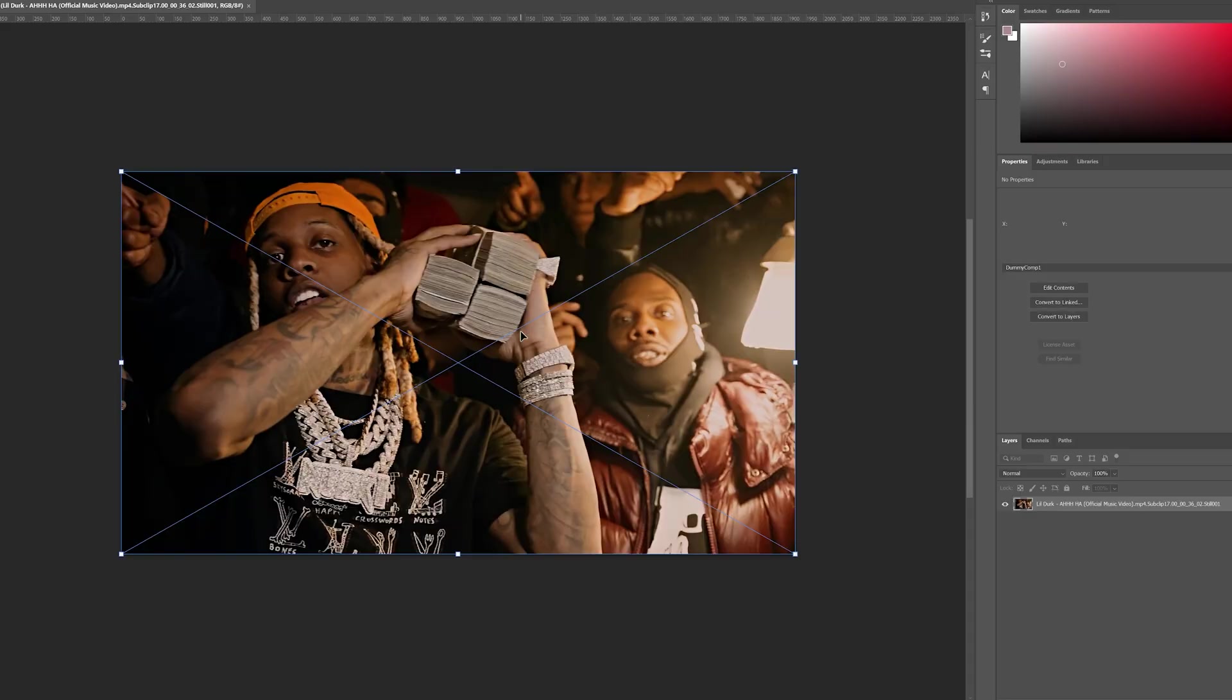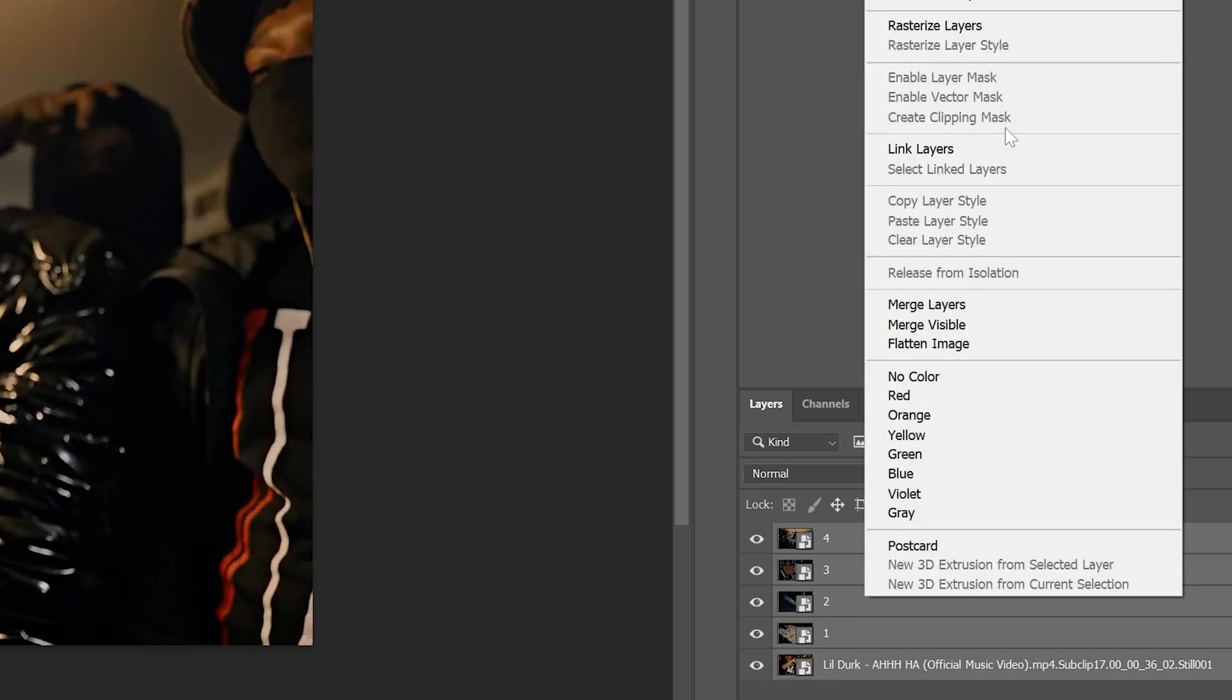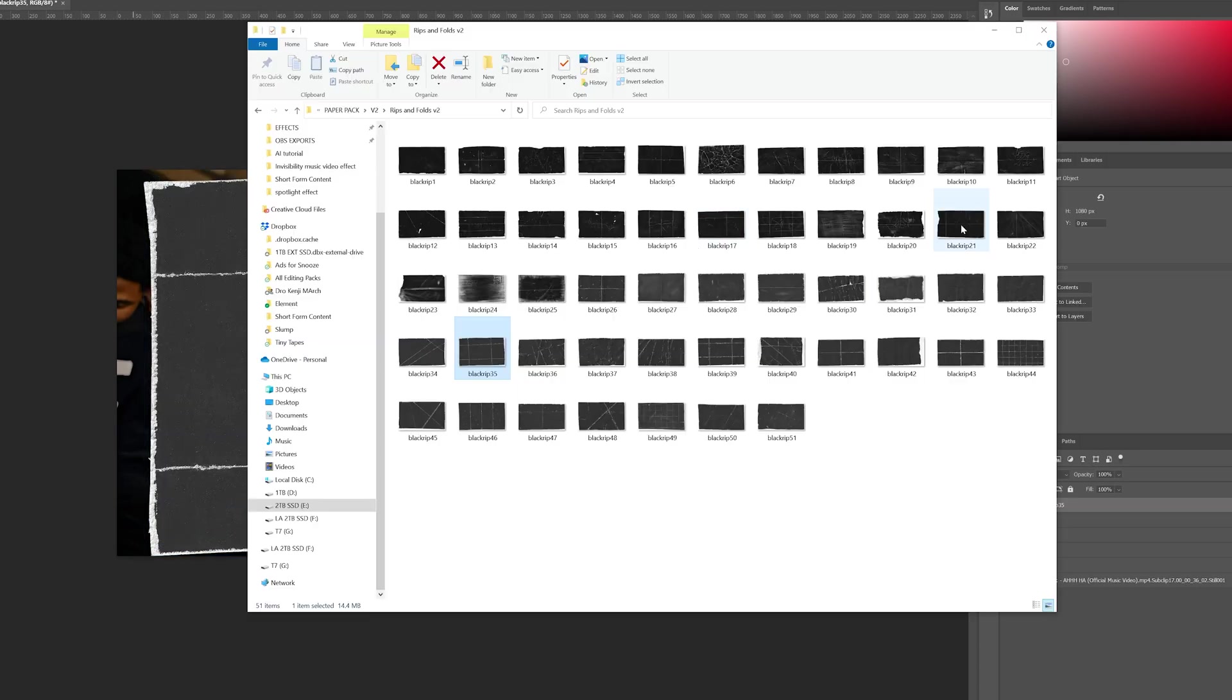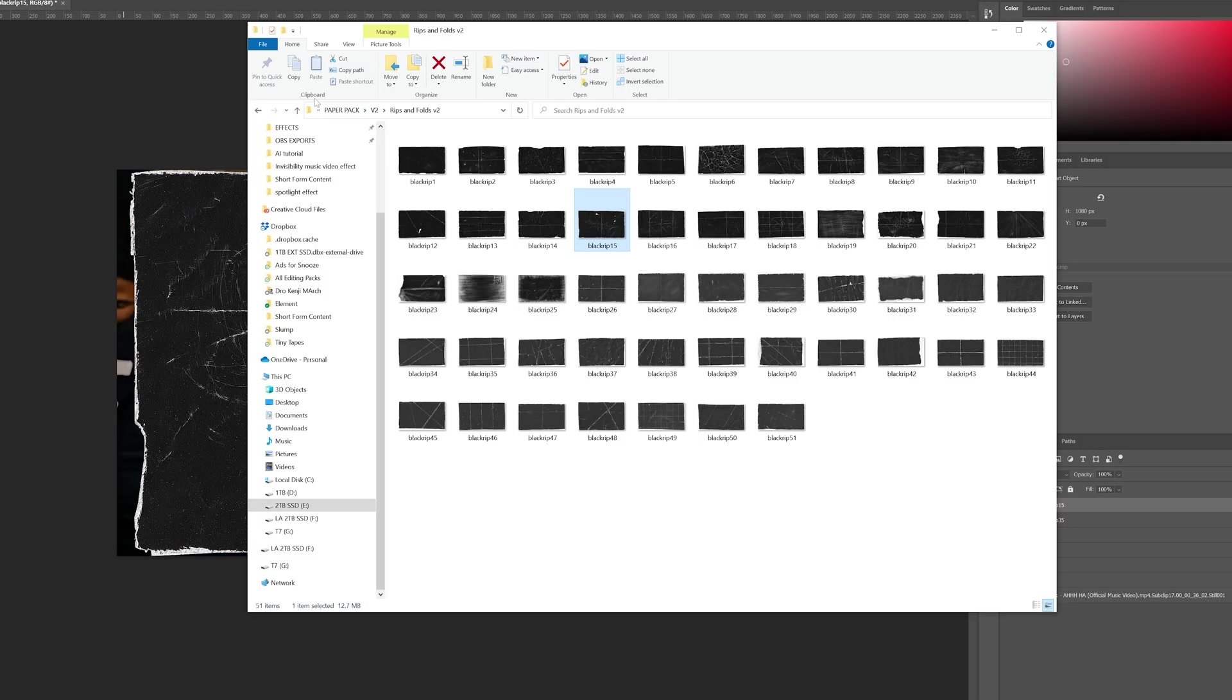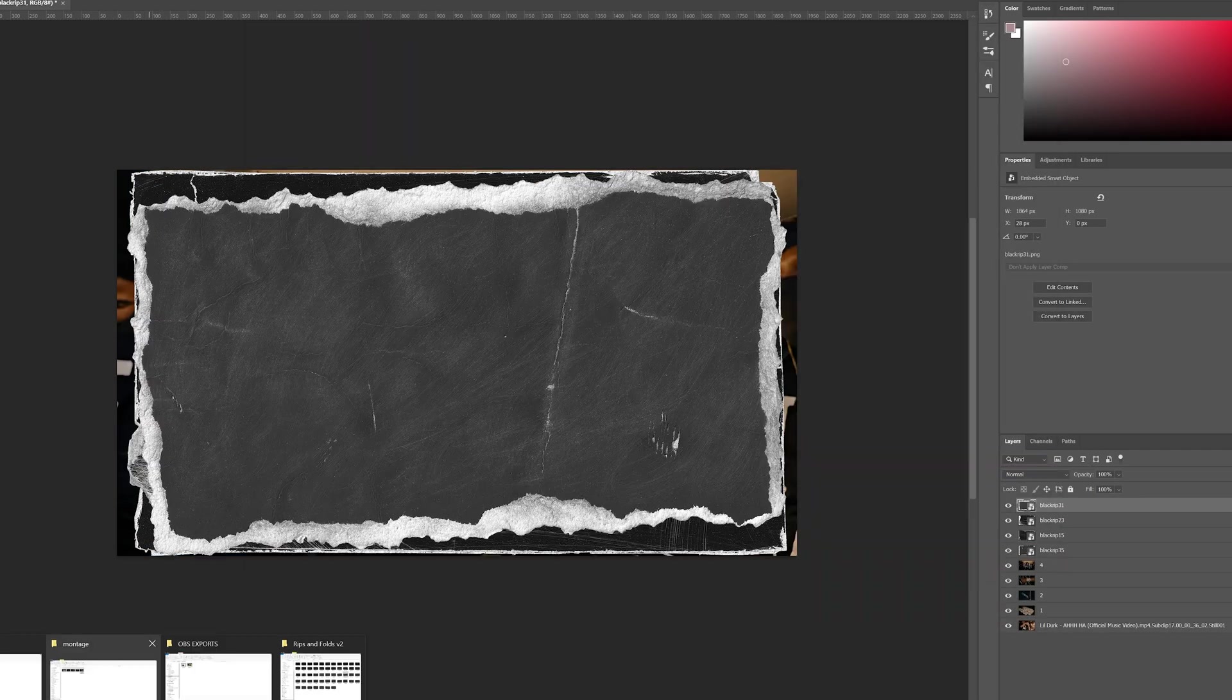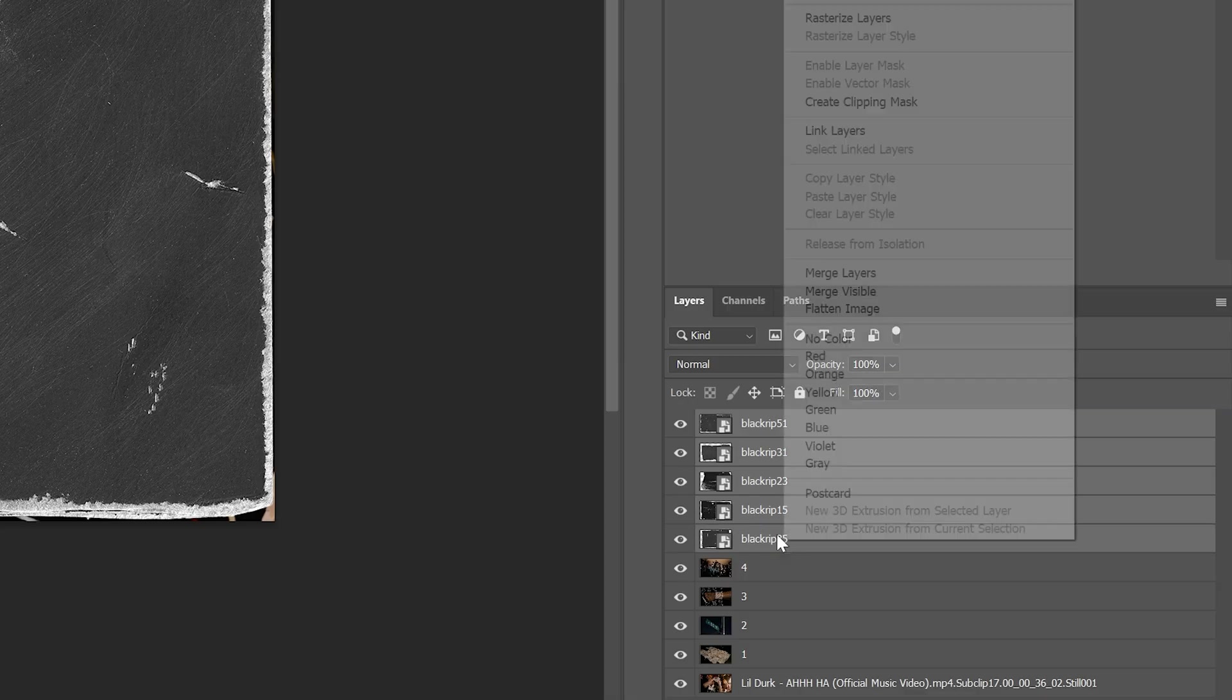Once we had all these, we opened them up inside of Photoshop. I highlighted all of them and rasterized them. Then I went ahead and opened up the paper texture pack, which will be linked in the description below. And I dragged in five paper textures to match. I then went ahead and rasterized the paper textures as well.